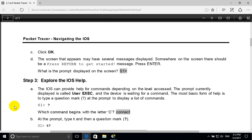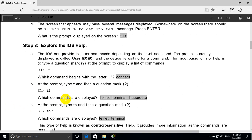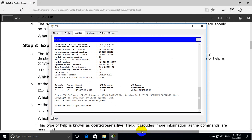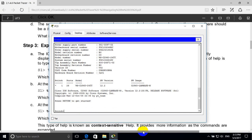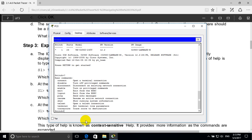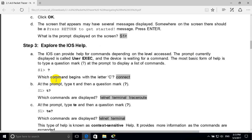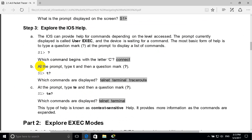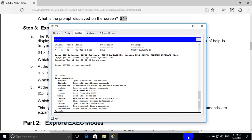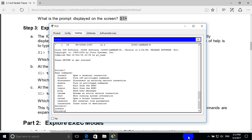Step 3: explore the IOS help. In user EXEC mode, we type a question mark to display all list of commands. Which commands begin with the letter C? Type C then question mark. The result: connect.